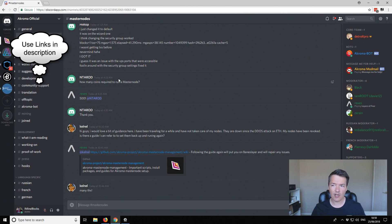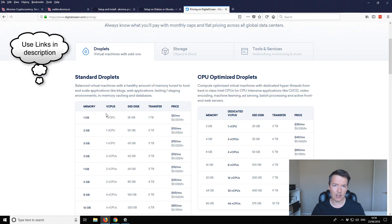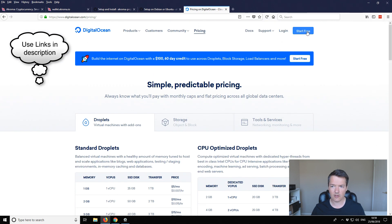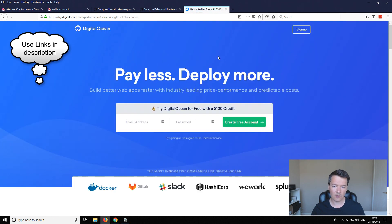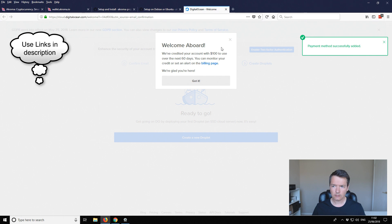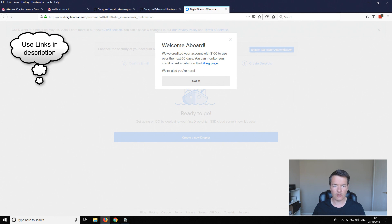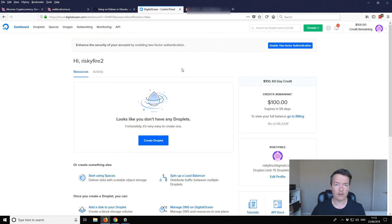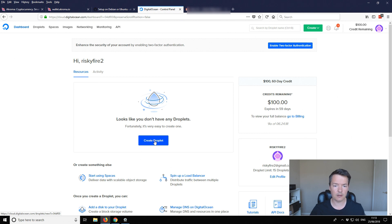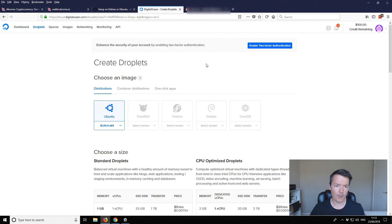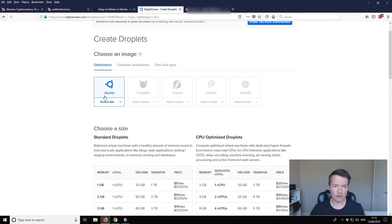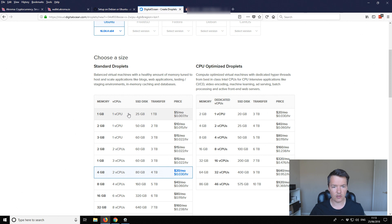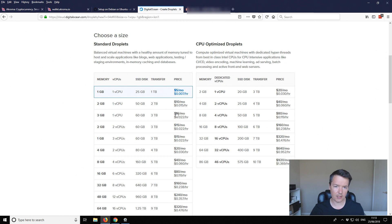The first thing I believe that we're going to need to do is to set up our VPS. So we're going to be going for this option here, this one gigabyte. Let's start. I've not used this before so we need to create an account. We've just entered our card details so it says that we've been credited with a hundred dollars to use within the next 60 days. Now we want to set up our first droplet so we click on create droplet and then we want to select a version of Ubuntu. I'm just going to leave it as the default selected version and then we're going to choose the top one. One gigabyte, one CPU, 25 gig SSD, five dollars a month.